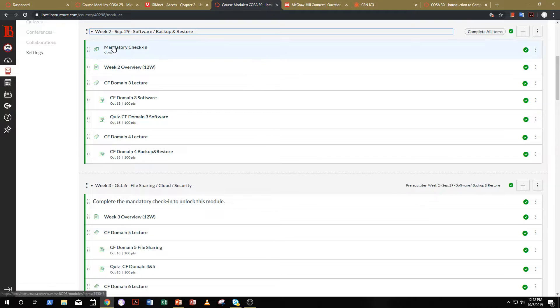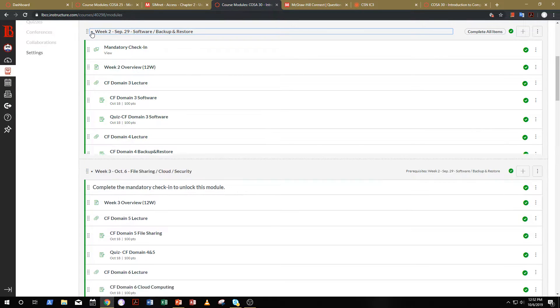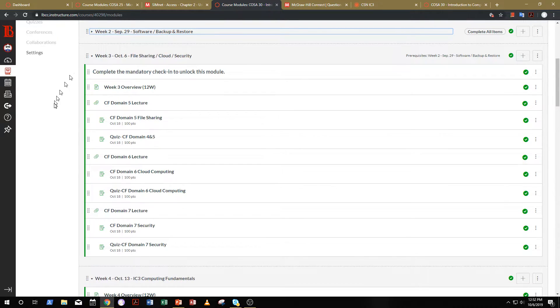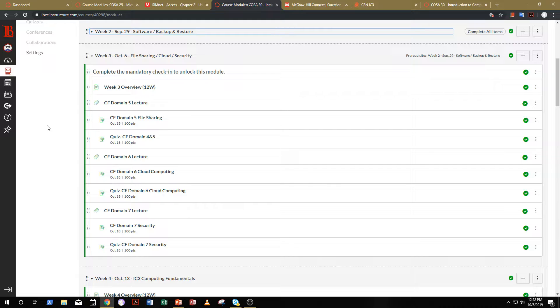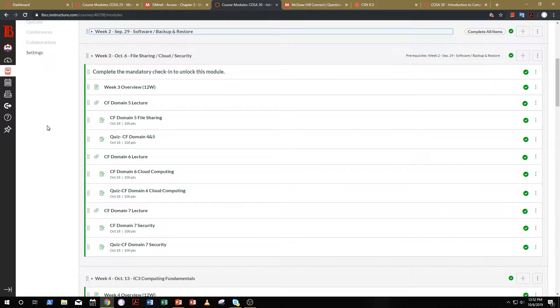go back into week two and look at the mandatory check-in forum. You won't be able to post anything at this point, but at least the module will unlock. Now, you need to have a working access code from this point forth, so that's number one.